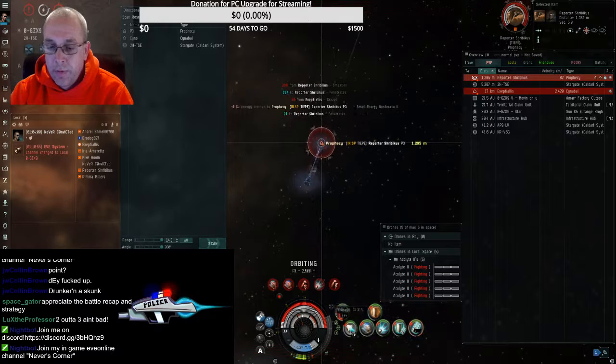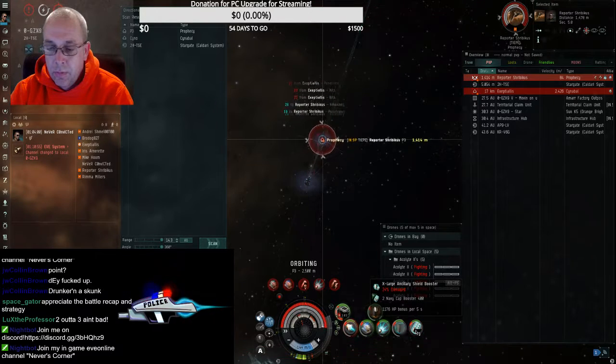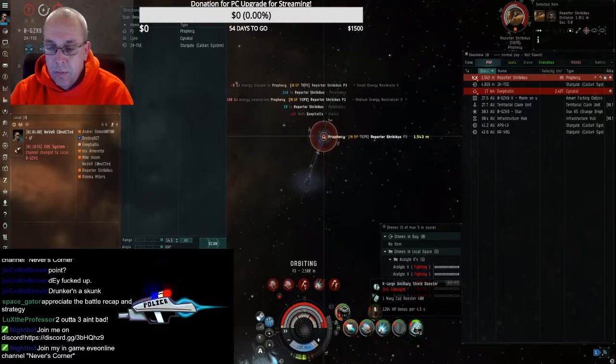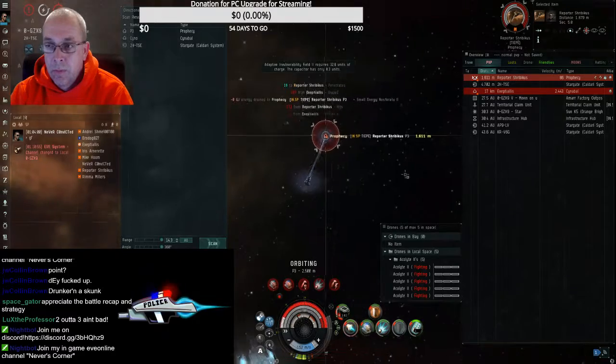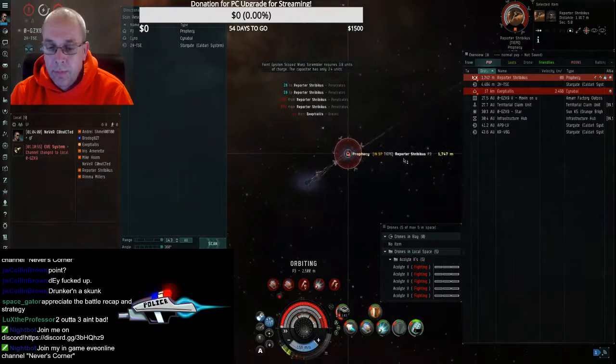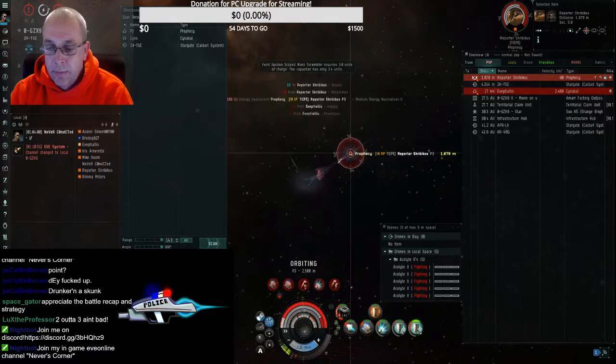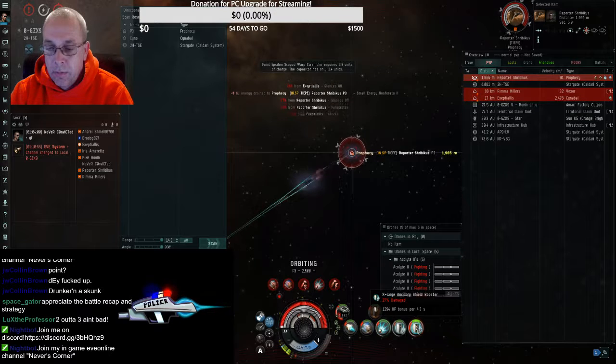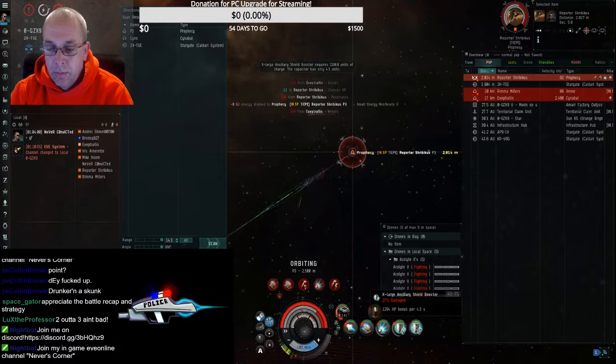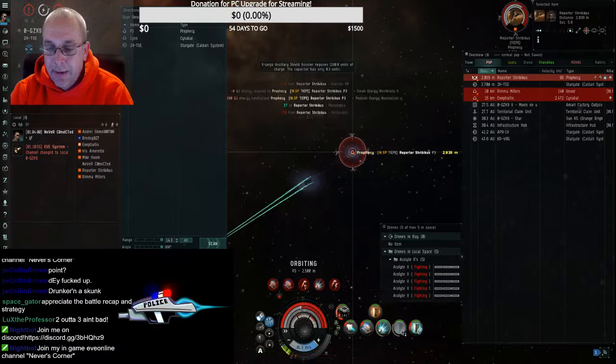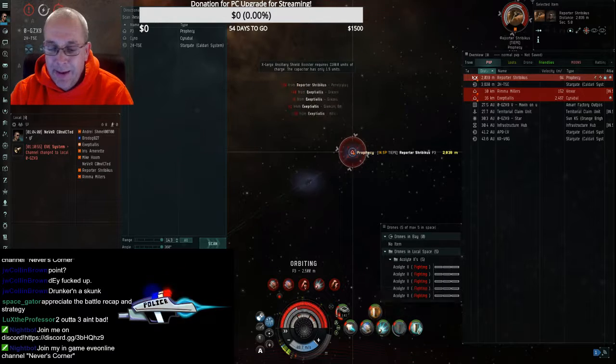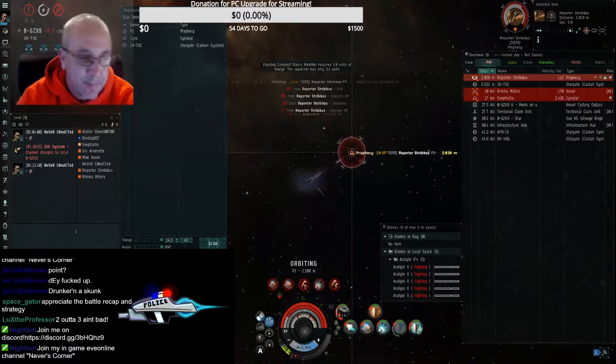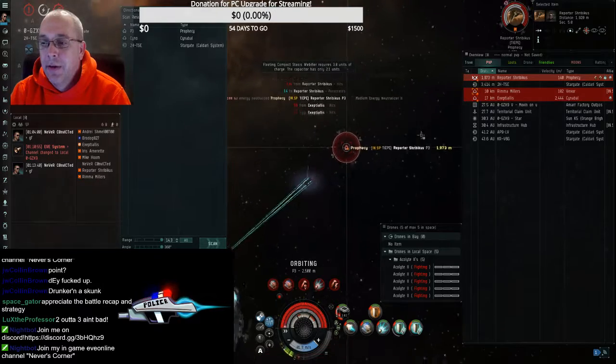This is a good fight here. Good fight. I'm out, I'm out of cap. Good fight. That's a good fight.